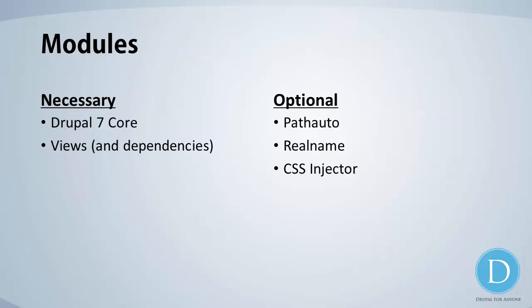In order to make this happen, the modules that are absolutely necessary is Drupal 7's core, which of course you should already have installed. The next thing we're going to need is views, and there's a few views dependencies, specifically CTools. And we'll go through that as we install the modules. There's a couple optional modules. If you're already running Drupal 7, you probably already have pathauto running. An optional module, which we may not cover in this lesson, is real name. And this will replace your username with your real name on your blog, which is a nice little feature. And we're also going to use the CSS injector in this tutorial. You could open up your site by FTP and edit your CSS files directly on your theme. However, for a lot of people who are new to Drupal or new to technology, that might not be such a simple task for them.